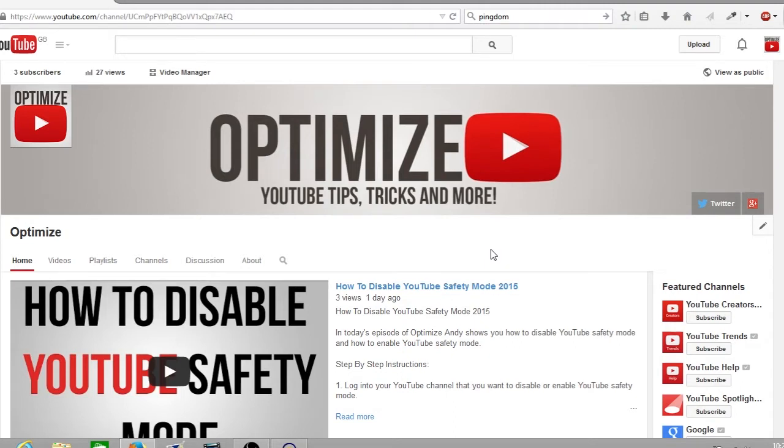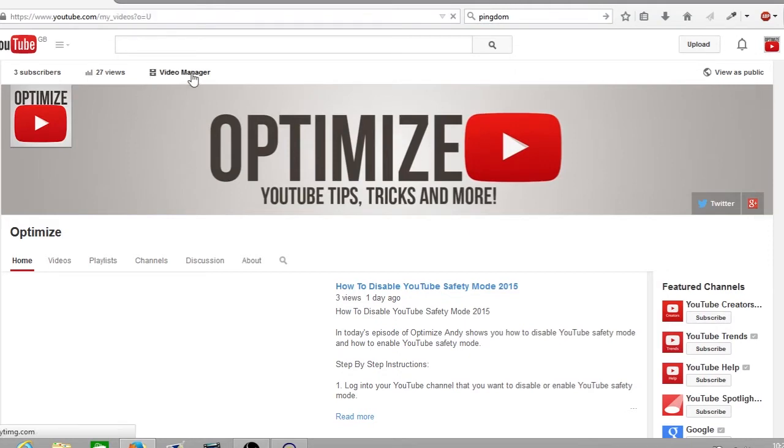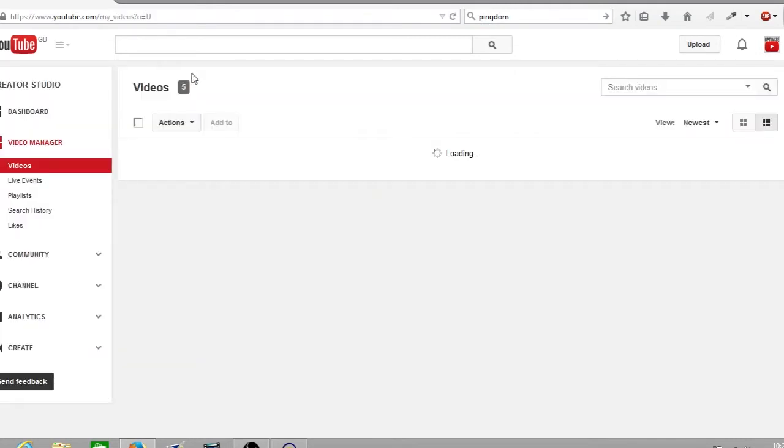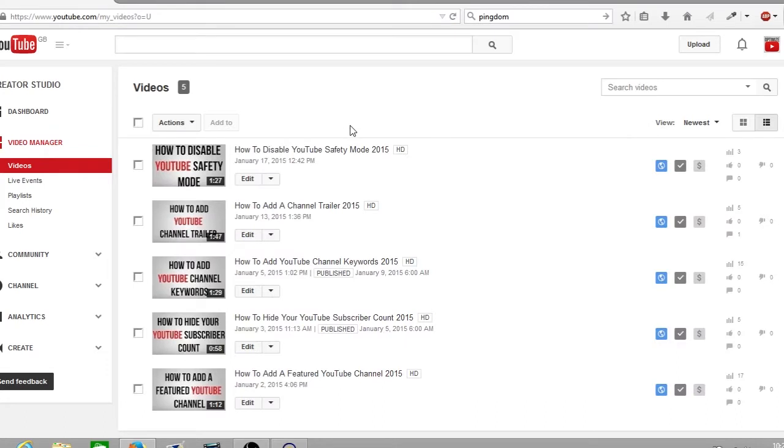So first off make sure you're signed into your YouTube channel. From here you want to go to your video manager and once you're in your video manager you'll see all the videos you have uploaded to your YouTube channel.